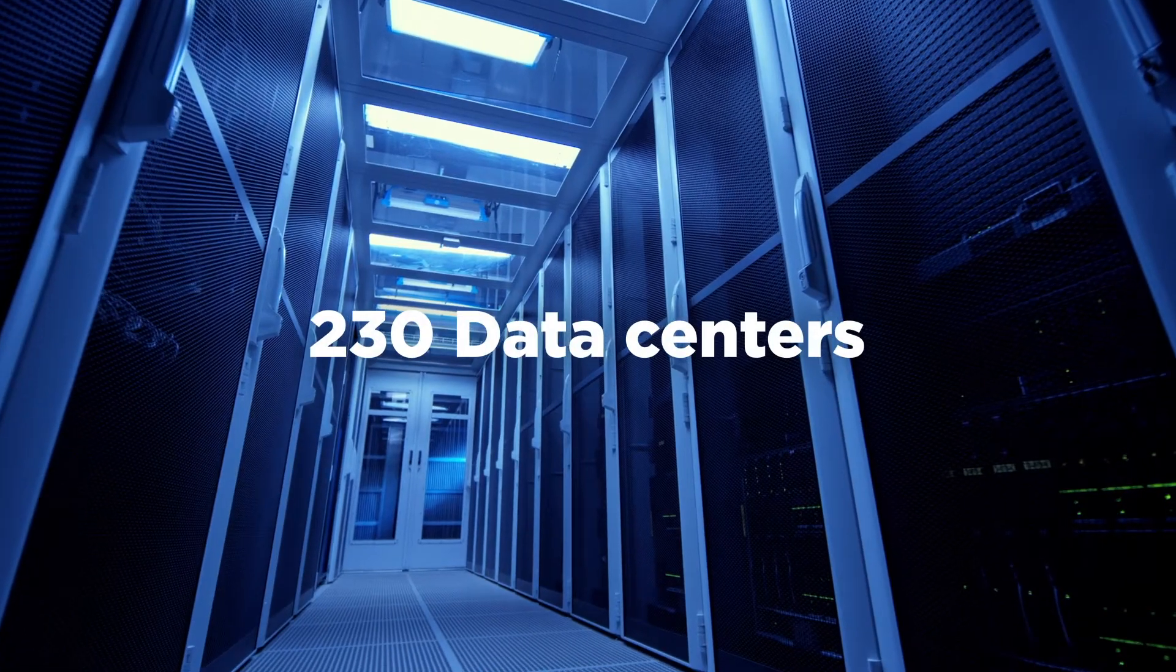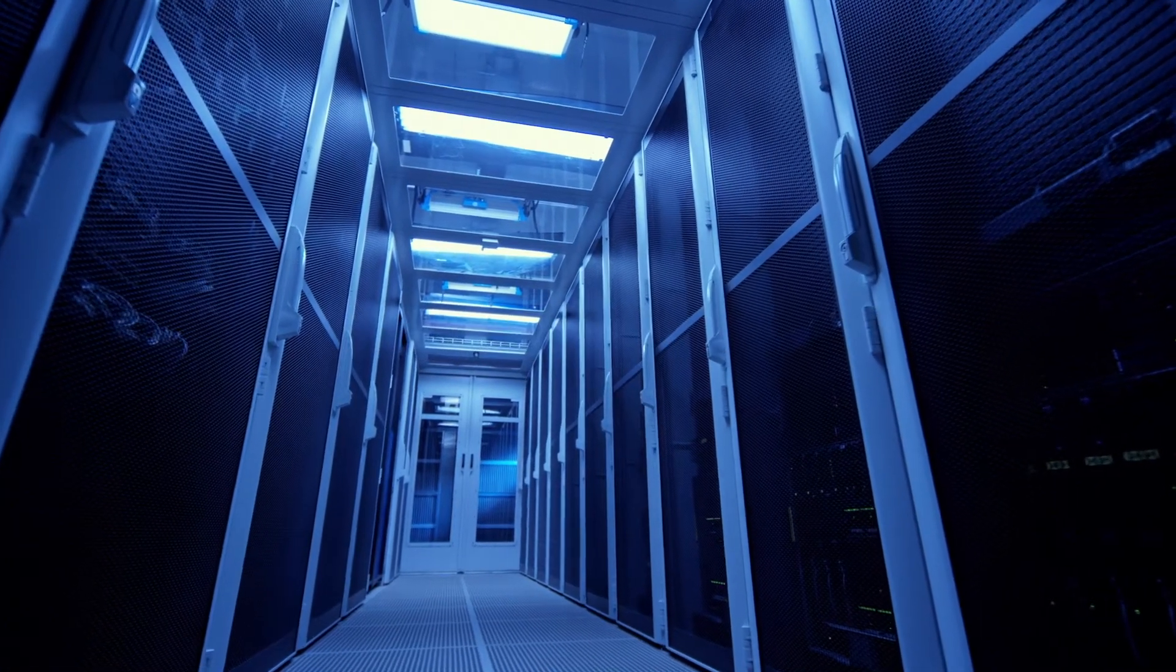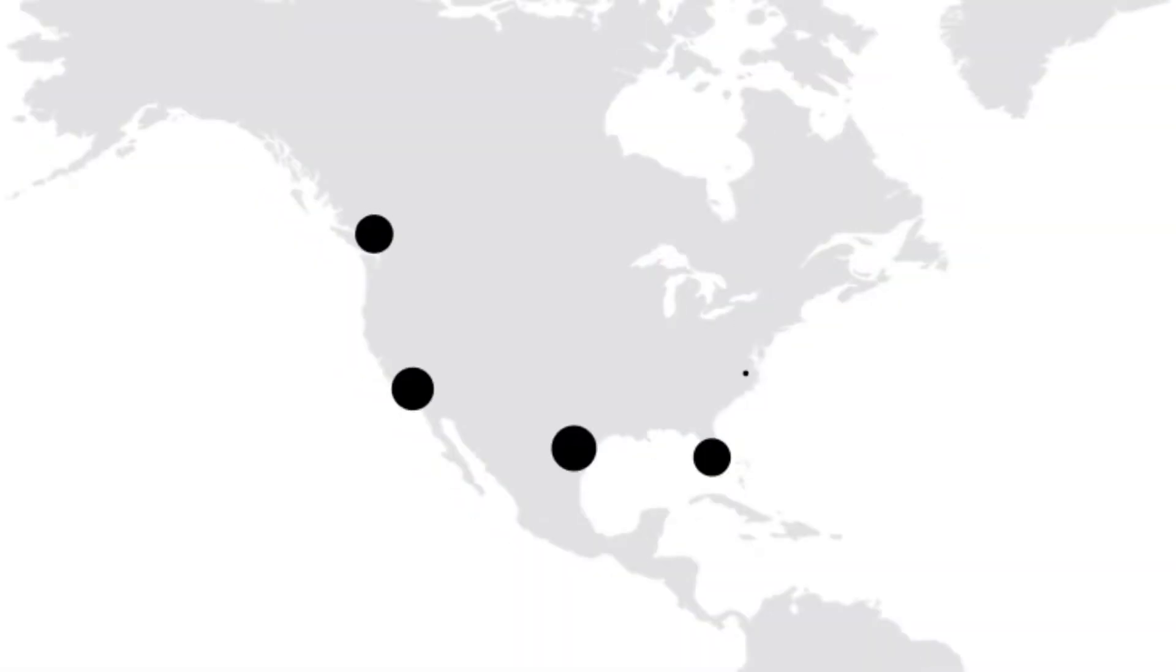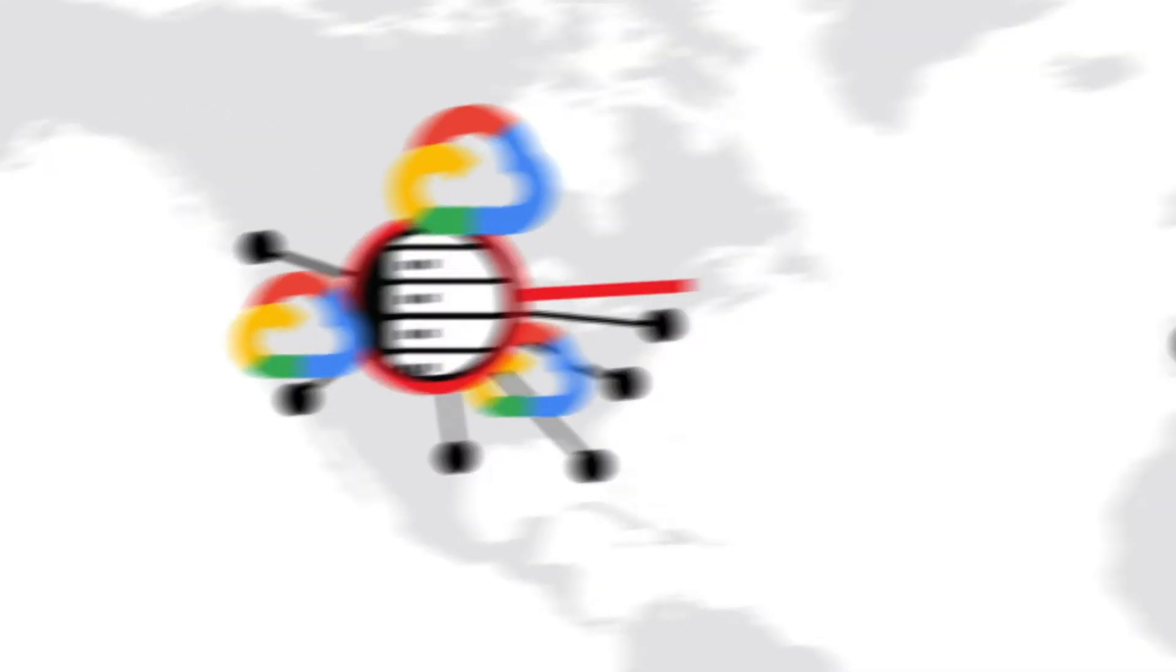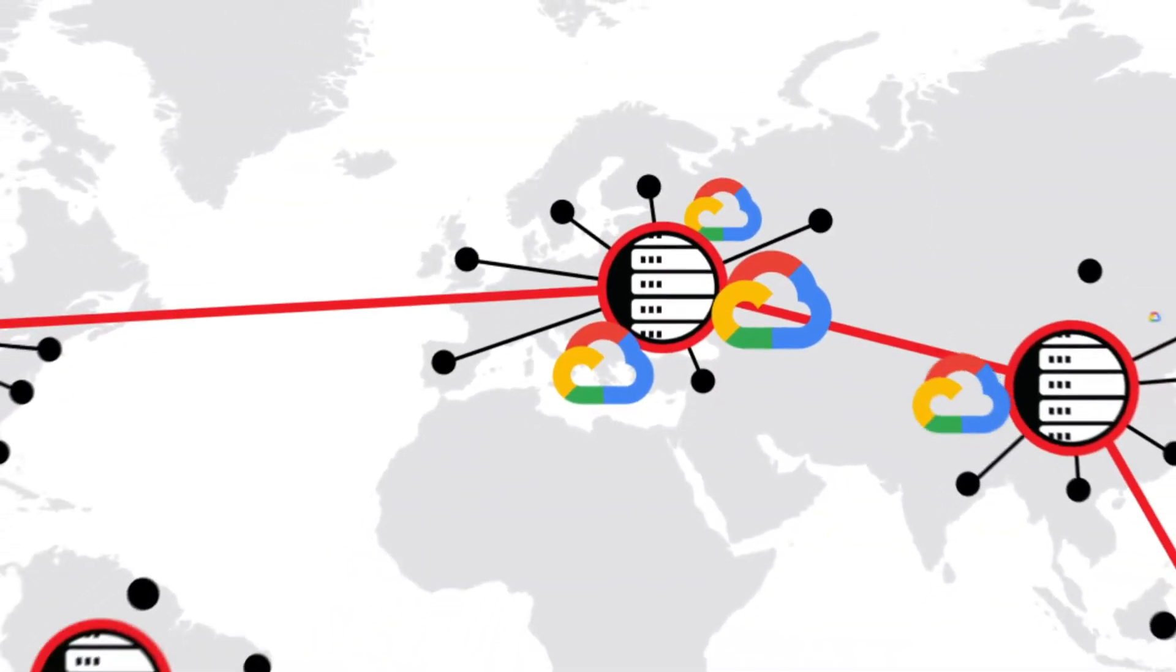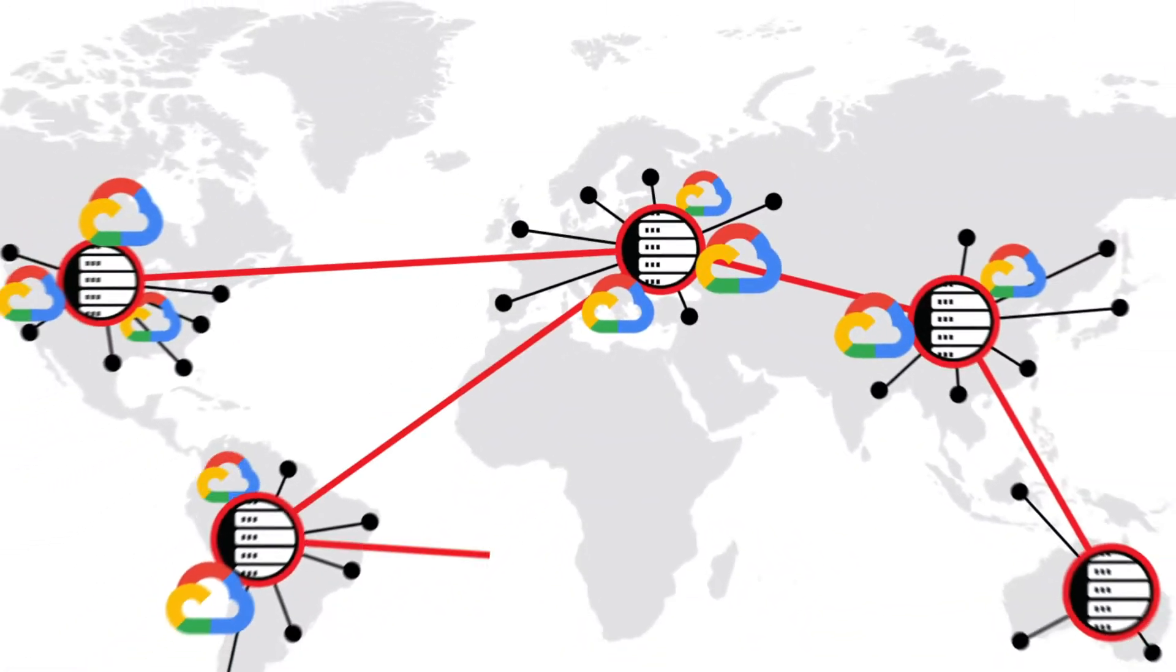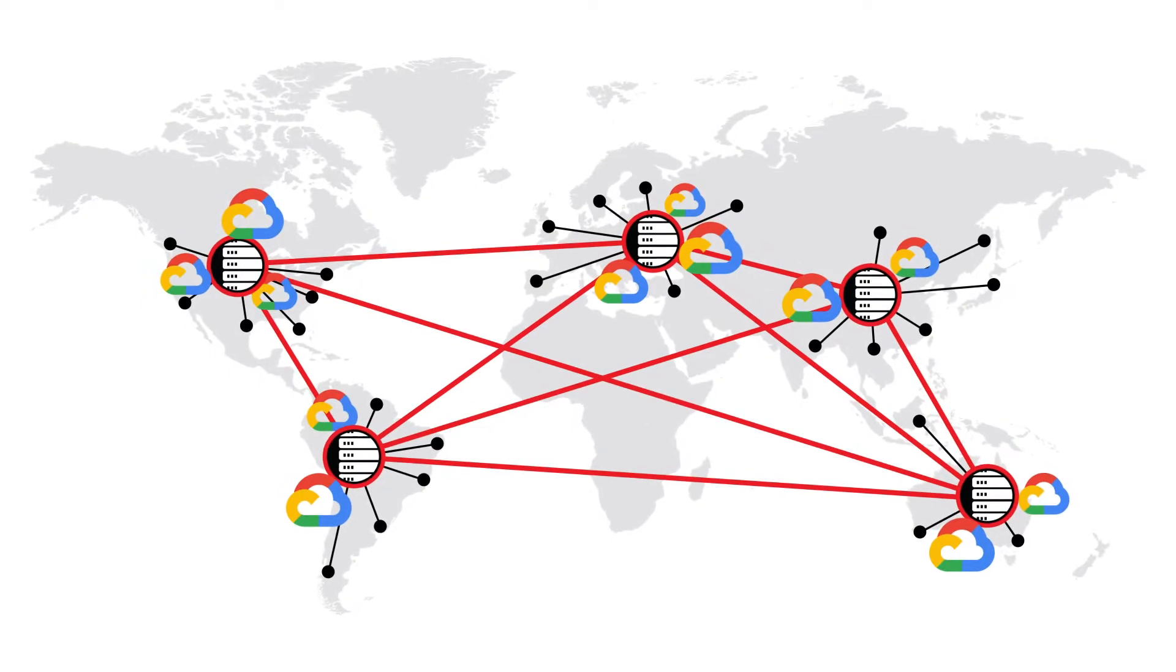With over 230 data centers worldwide, our customers can deploy applications and workloads in controlled environments at the edge and in proximity to users and cloud providers.